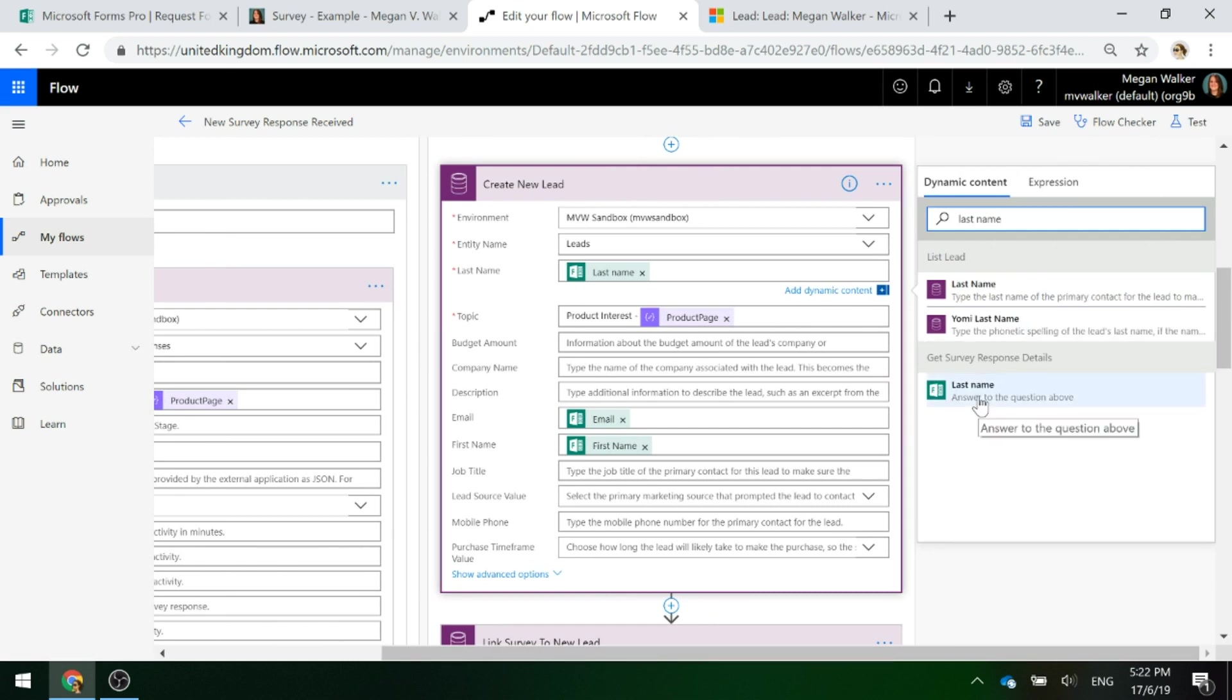Whatever fields you have requested for someone to fill out on your survey, you'll get those survey responses, last name, first name, email, a text box, you know, whatever it might be. So you're going to go ahead and populate.